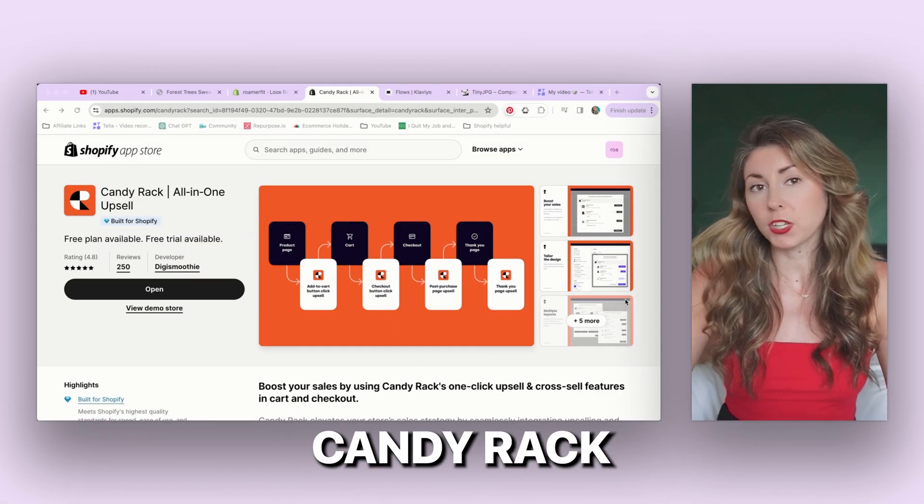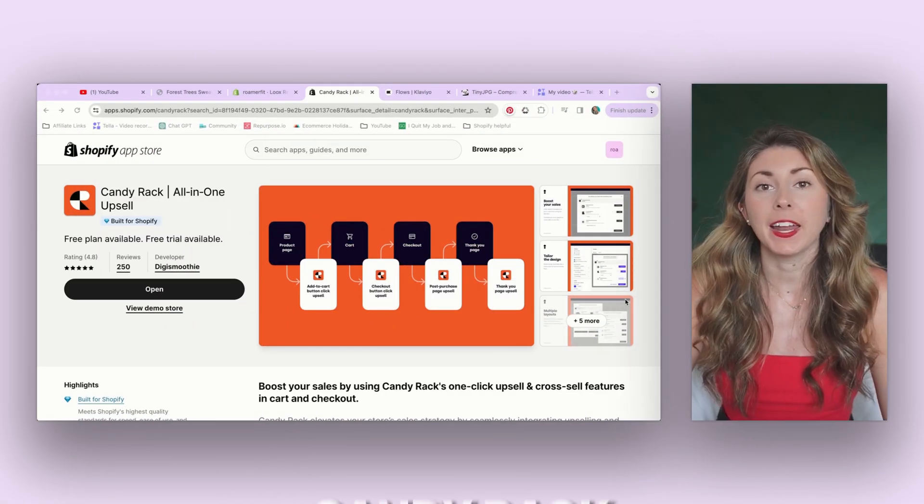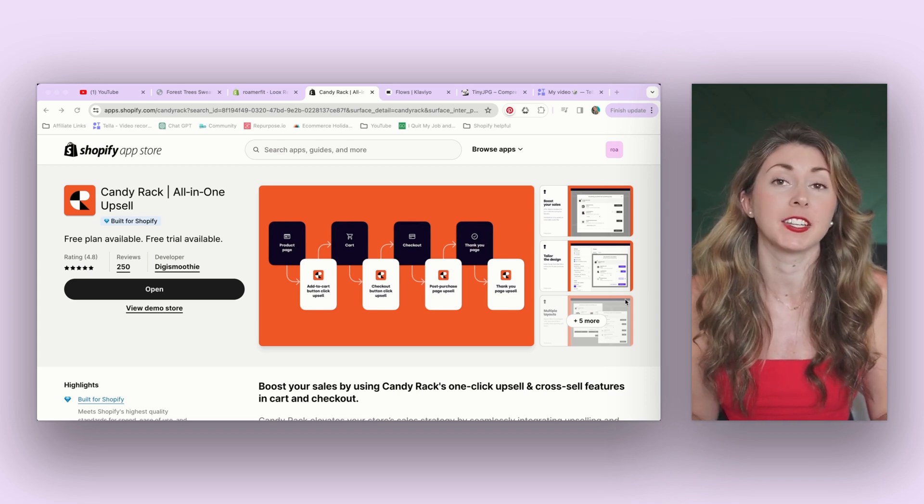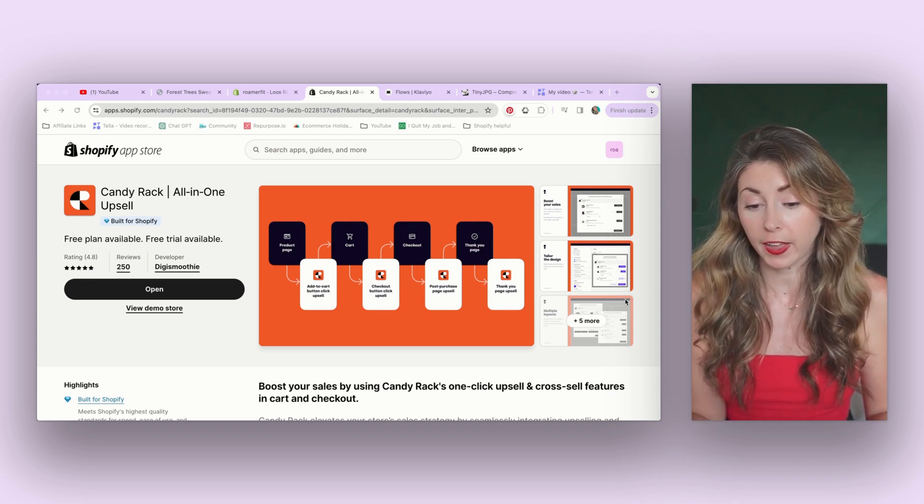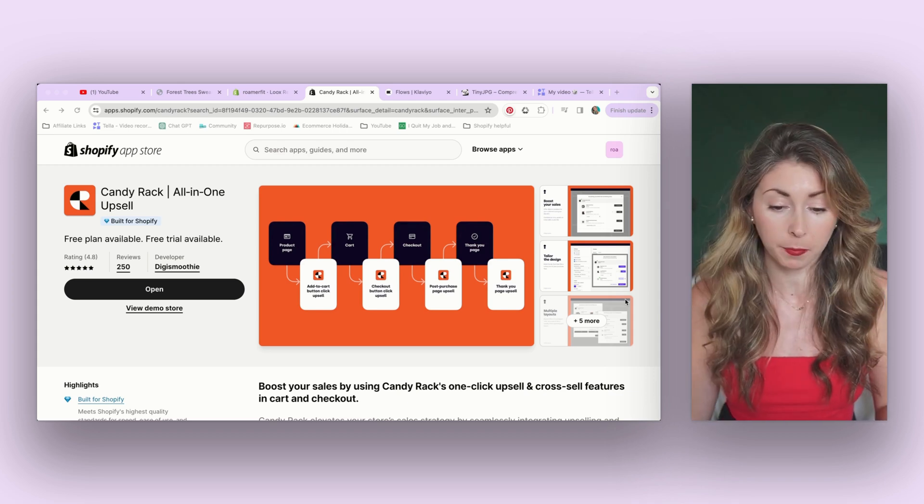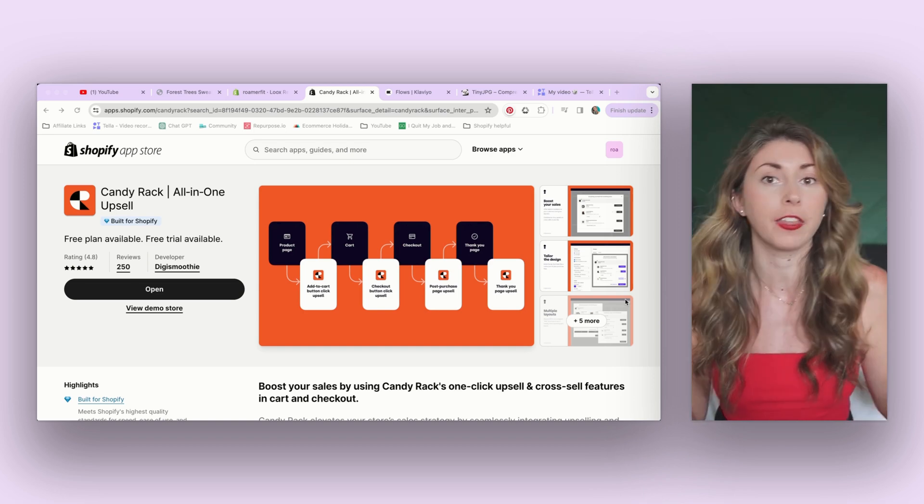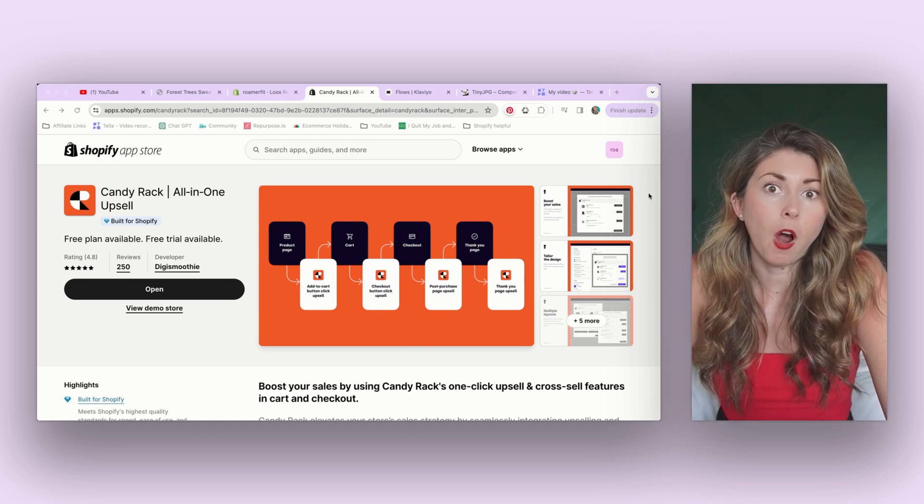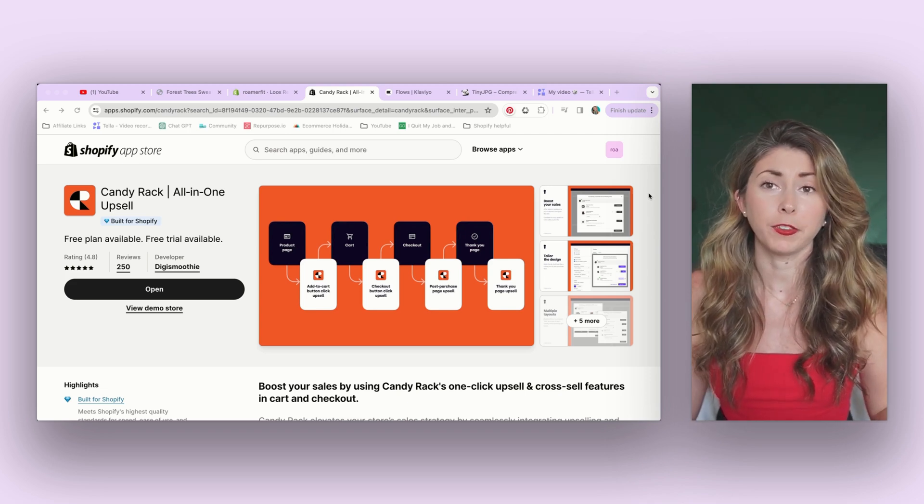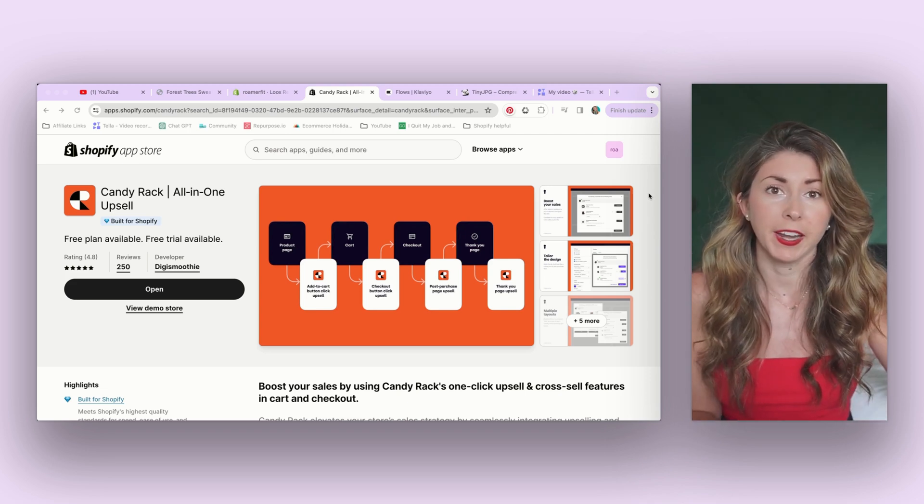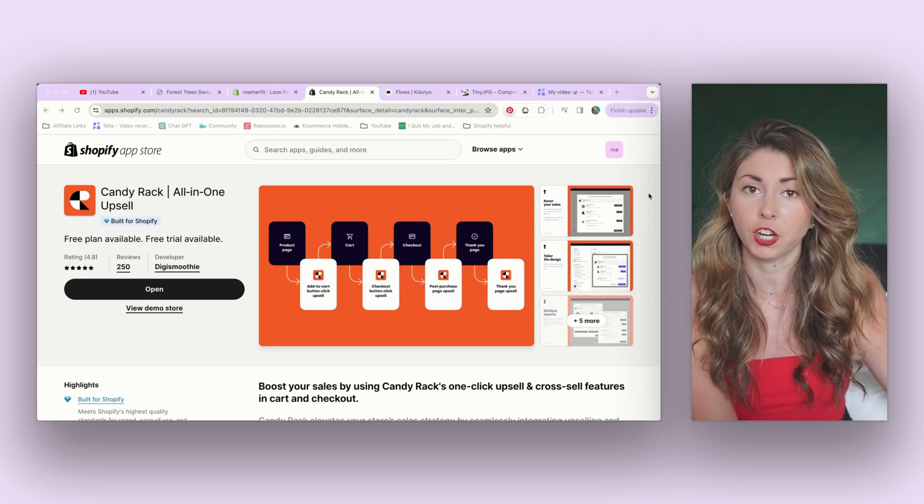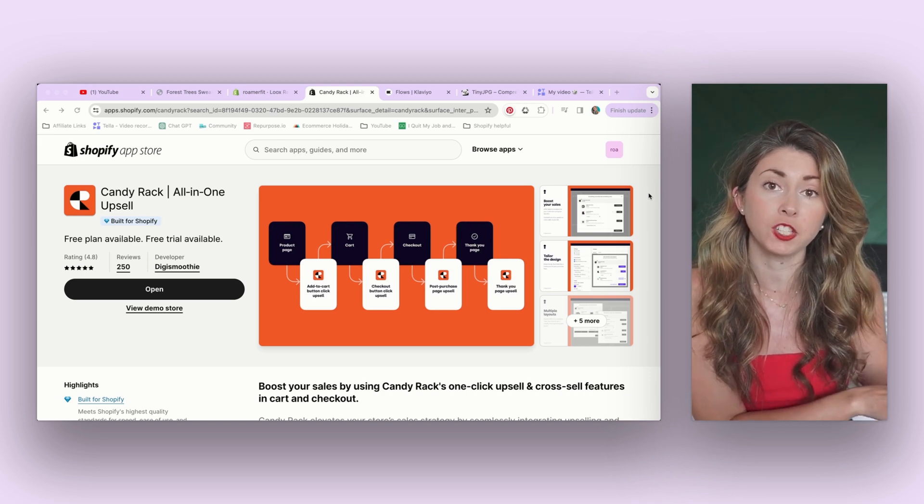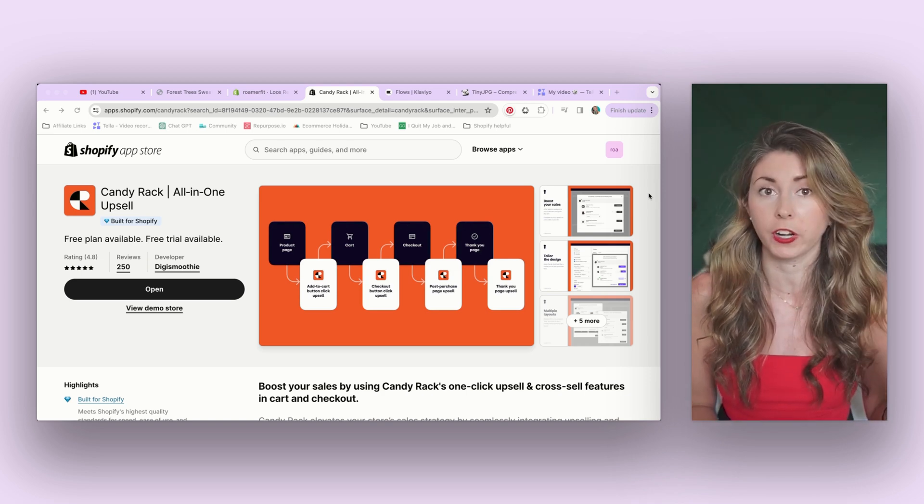Candy Rack is more of an upsell app, but it can get customers to come back because not only does it offer upsells during the checkout process and the add to cart process, but also after they purchase during their thank you time. So if they were on the fence about adding something to their order, or maybe they didn't know if they wanted to purchase a second shirt, but now they have an extra coupon for that shirt after they purchase, that might be the extra push to now have created two orders.